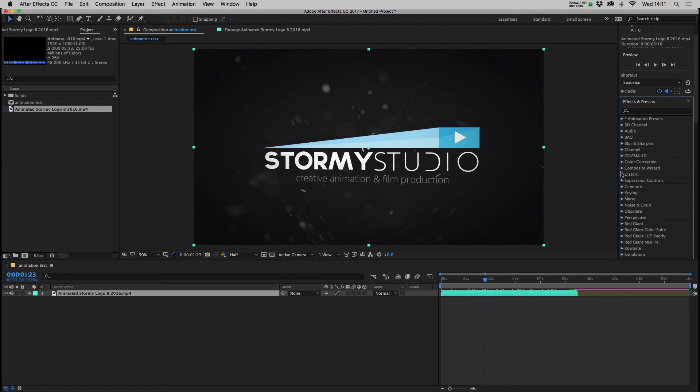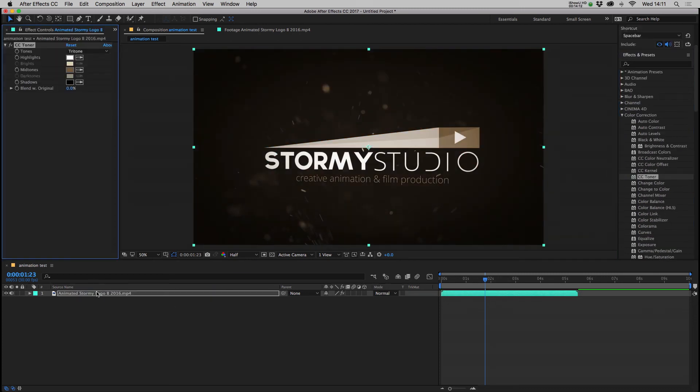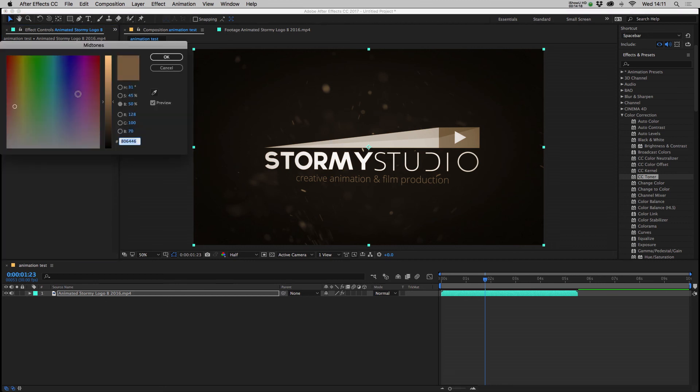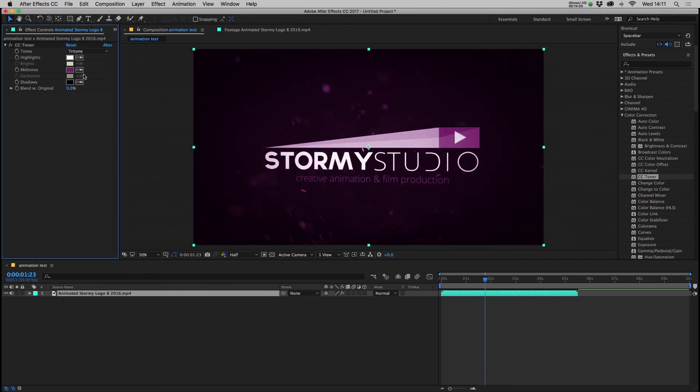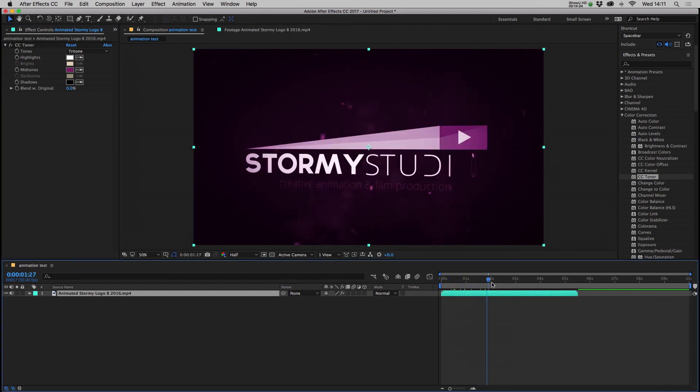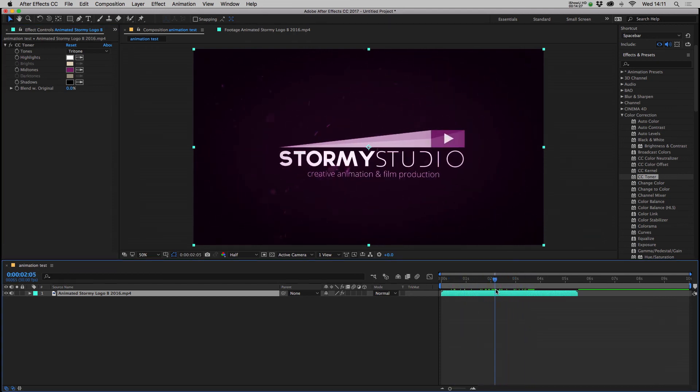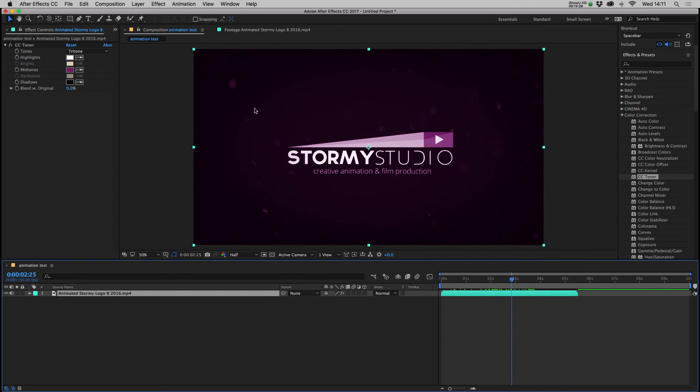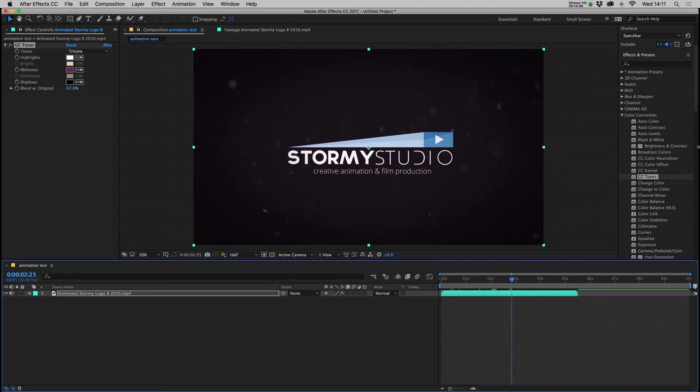But anyway just to quickly show you how it works, so with our footage selected let's grab the CC toner. Put that on our footage and CC toner is a nice one for quickly applying a color palette to a mixed bit of footage, so you can tie it in with certain brand guidelines. And now we have some footage that the blacks are black, the whites are white, but the middle colors are all pink and purple, and that's just one of many different effects out there.